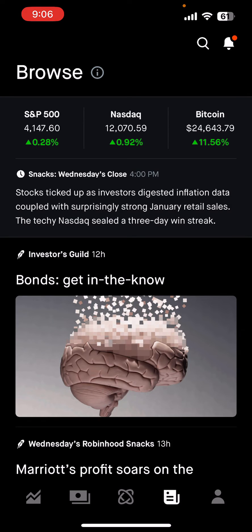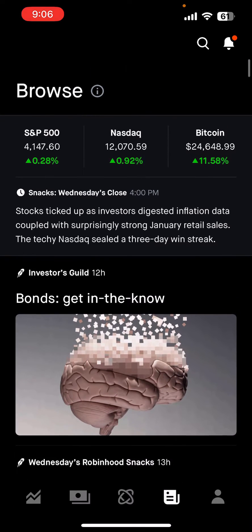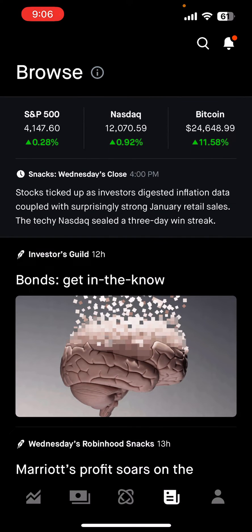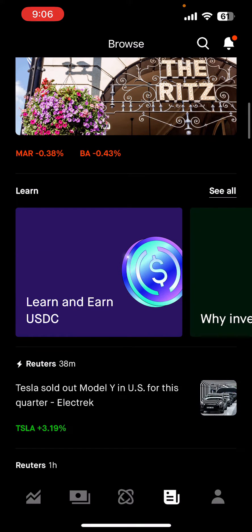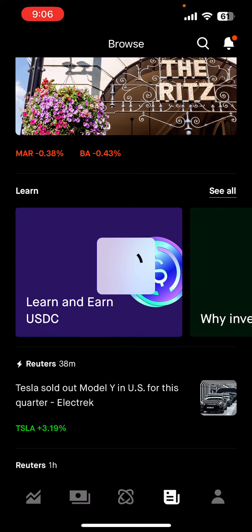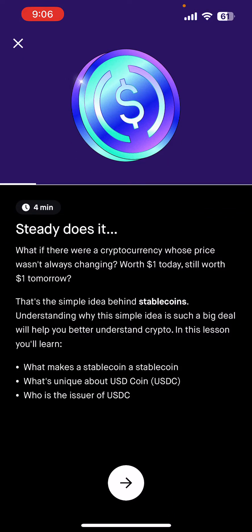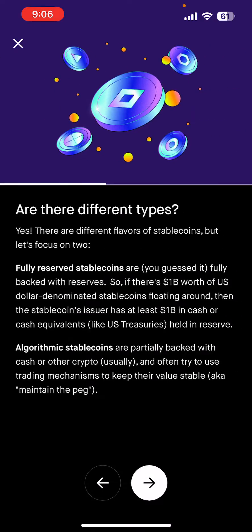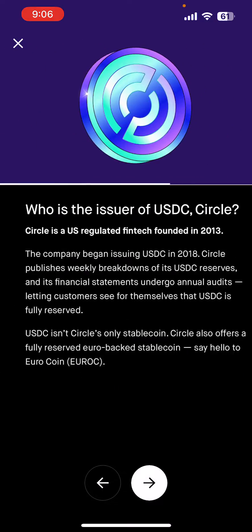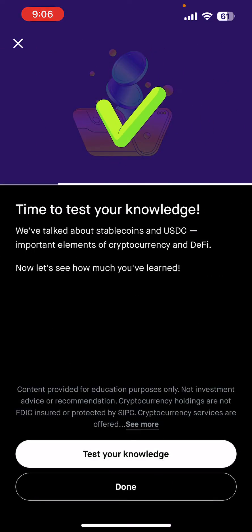Once you have the app, go ahead and create an account. Then go to the tab that looks like a document that I'm in now — it says Browse at the top. Scroll down and you'll see the quiz: Learn and Earn USDC. Click it, then click the arrows all the way until you get to the quiz.